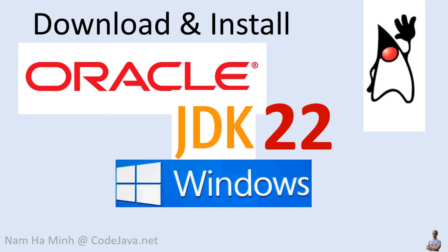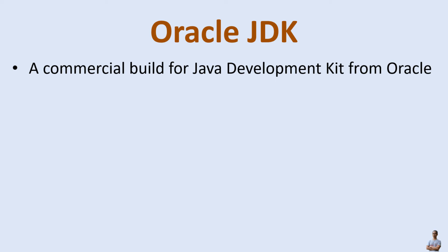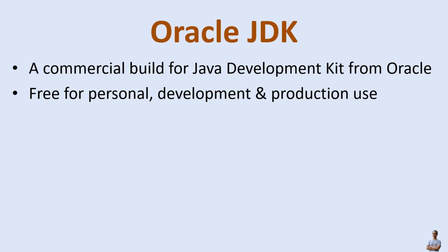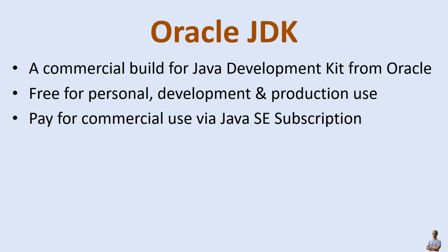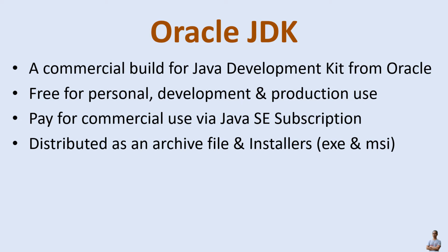I am Nam Haming at codelava.net. So what is Oracle JDK? Oracle JDK is the commercial build for Java Development Kit from Oracle Corporation. It is free for personal development and production use, and businesses should pay for commercial use via Java SE subscription. Oracle JDK is distributed as an archive file and installers such as XG and MSI for Windows operating system.